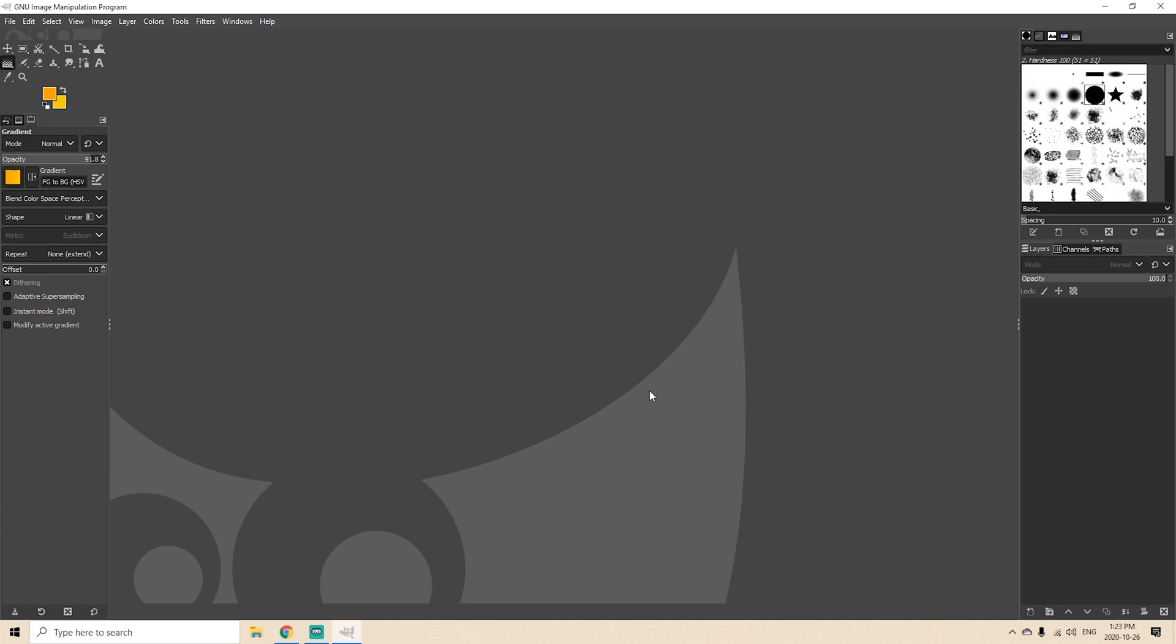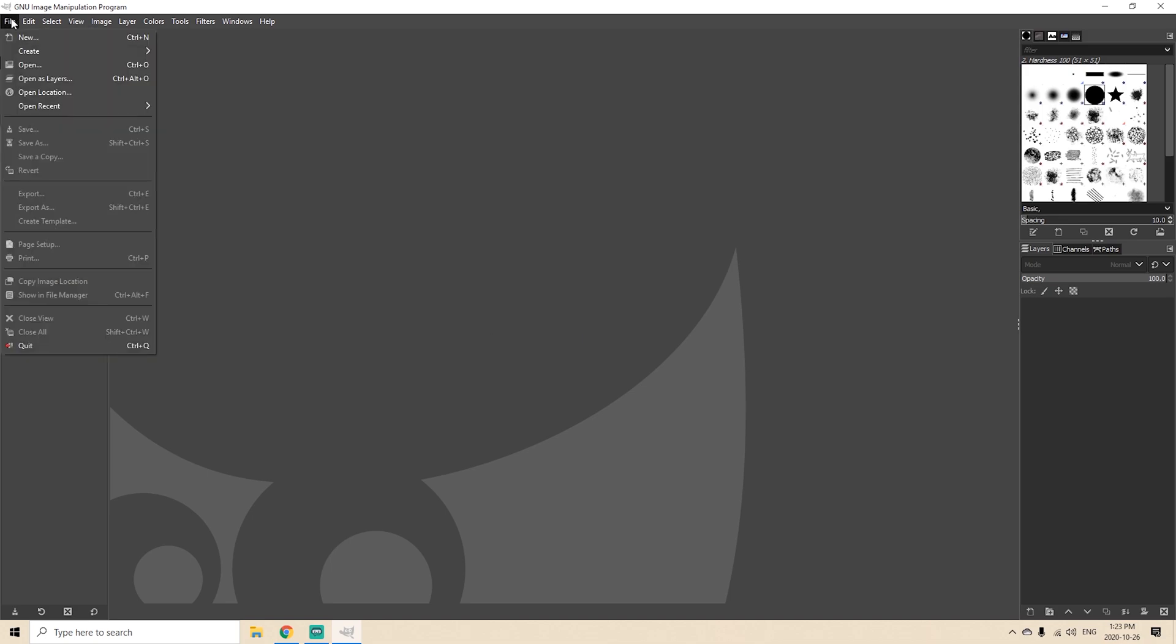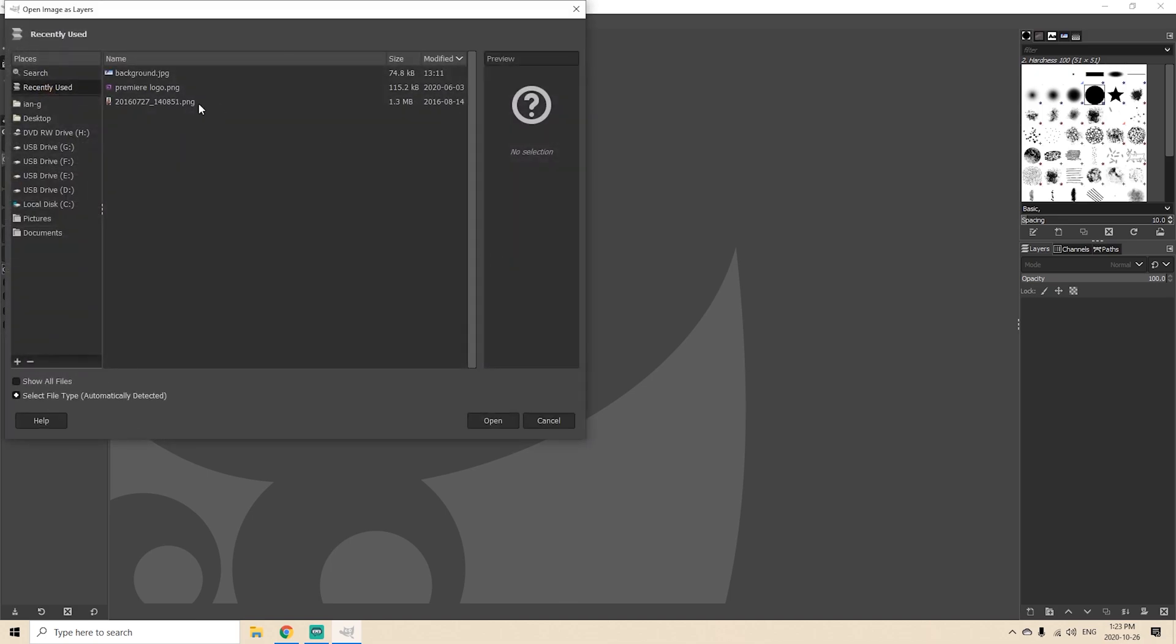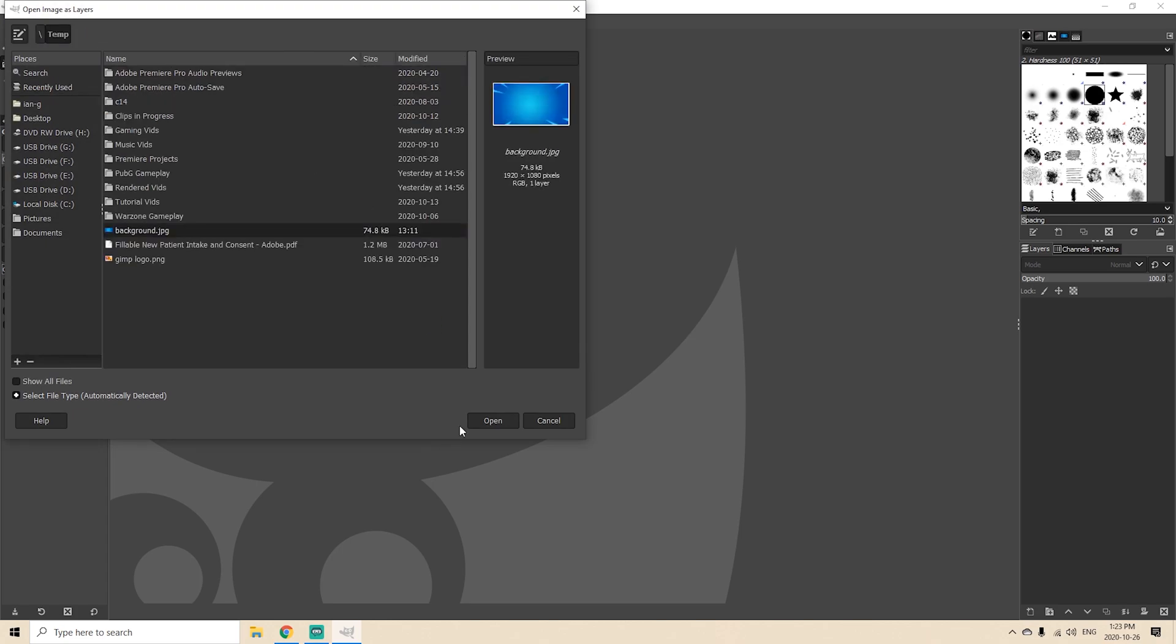Now there are two common uses for this. The first is when you actually want to rescale or resize your original image. So to do this we're going to open just a simple background. There we go.